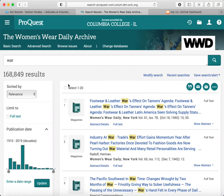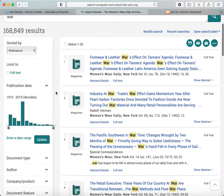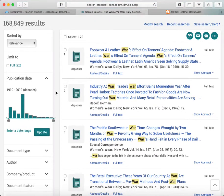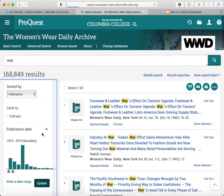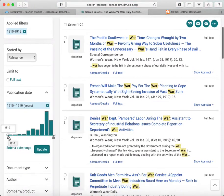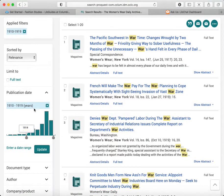Now, the other question to narrow our results is the range of years that we're interested in. This is important in a historic archive. In the case of World War I, that took place between 1914 and 1918. So I'm looking for contemporary articles at the time of the war and shortly thereafter. I can use this time scale to limit to that decade, the 1910s, and then limit within that decade. So now I'm going to bring it up to 1914, so we're looking at 1914 through 1919.